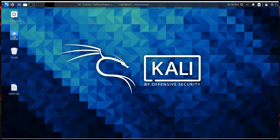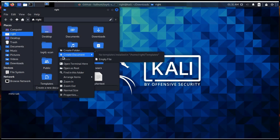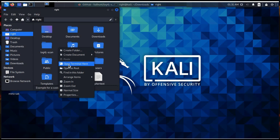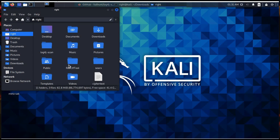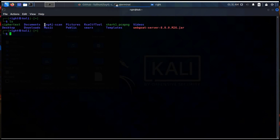Go to the folder where you downloaded the file and open a new terminal. List the files and go to the log4j-scan directory. Wait for a few minutes.